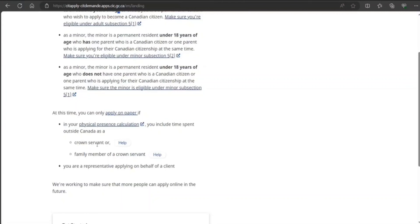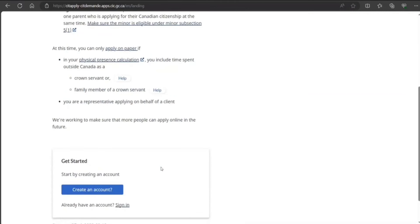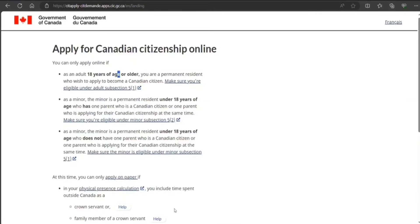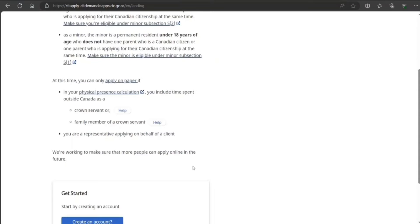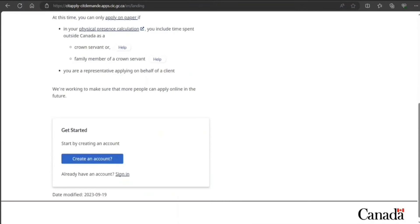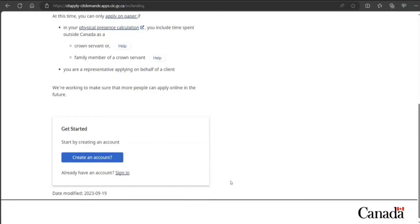Like if you have time spent outside Canada and if you have a representative applying on your behalf. Let's say you're an adult and you don't fall here and you fall under online, so you come here. If you want to apply, see how to apply on paper—I have already made detailed videos about that you can go ahead and watch.